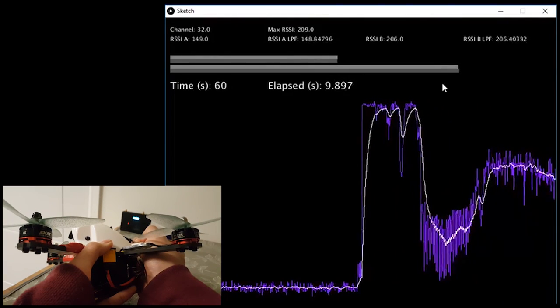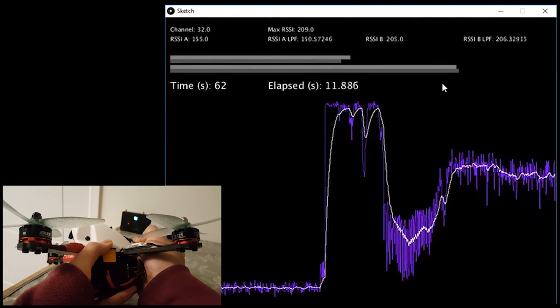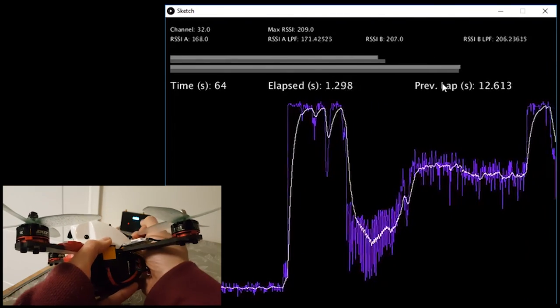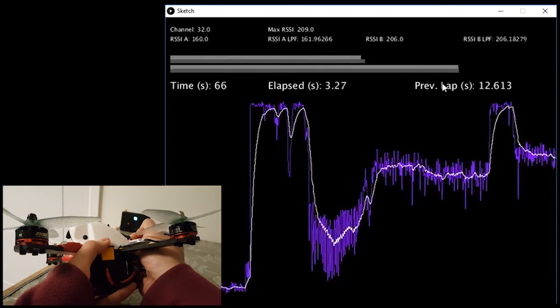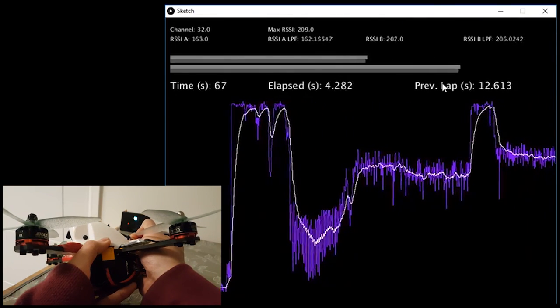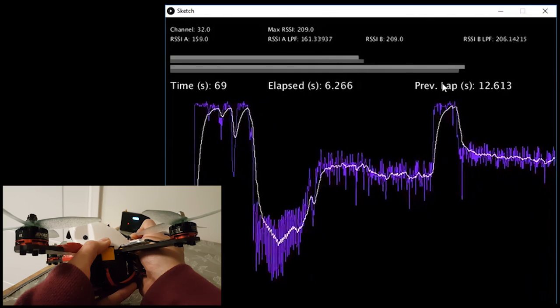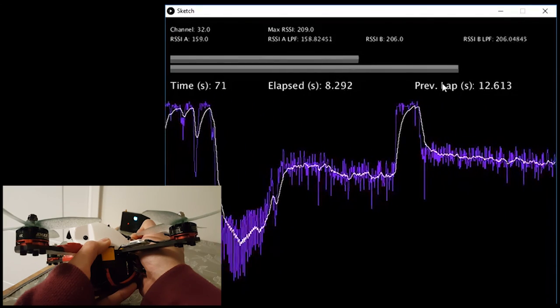and the white line is a filtered version of that data to remove the noise. Now as you see, when I cover the antenna and reveal the antenna, we get peaks and troughs in that signal.